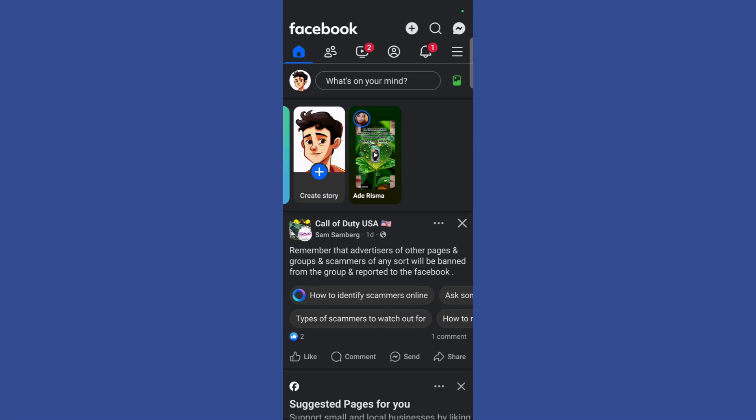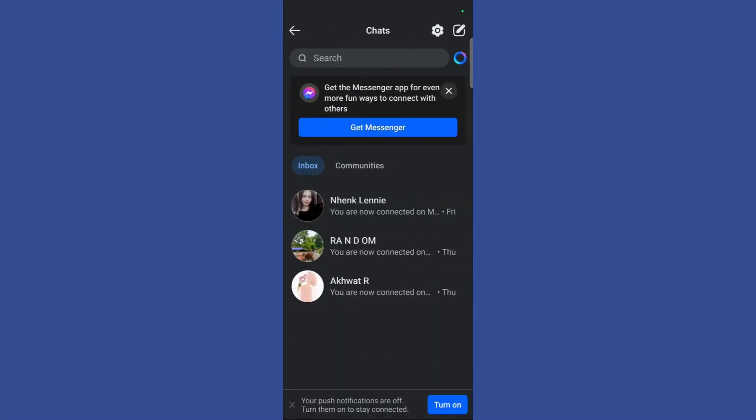Welcome to this tutorial. In this tutorial, I'll show you how you can block someone on your Facebook Messenger. What you need to do is simply click on this Messenger icon at the top right corner in your Facebook homepage. Once you have clicked here, it will lead you to the chats of your Messenger application, then select